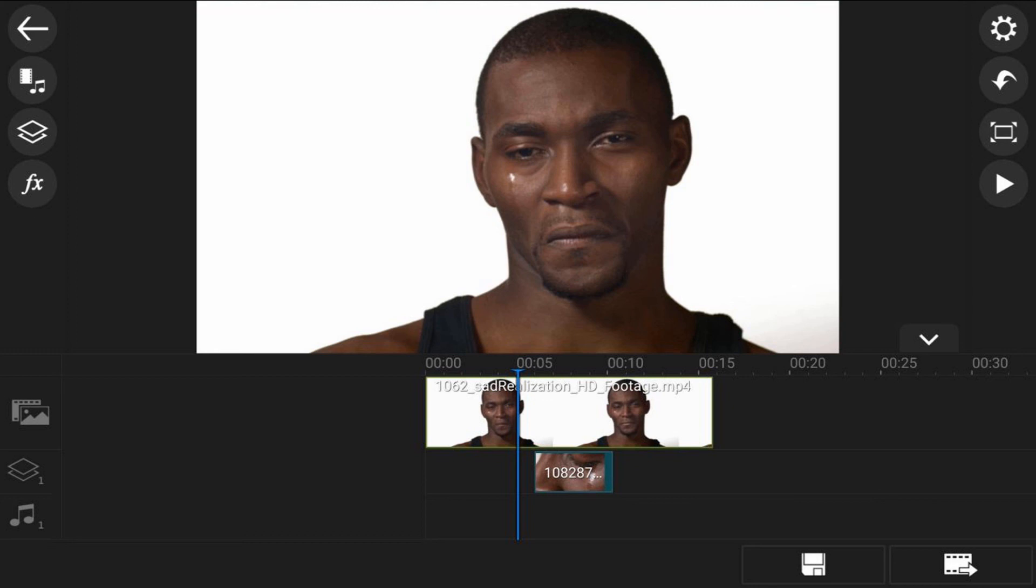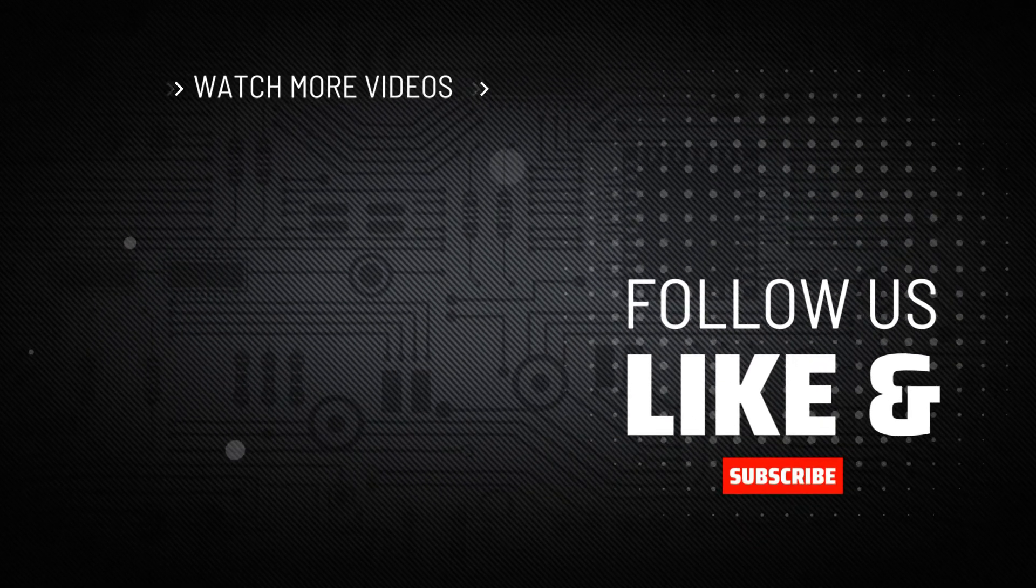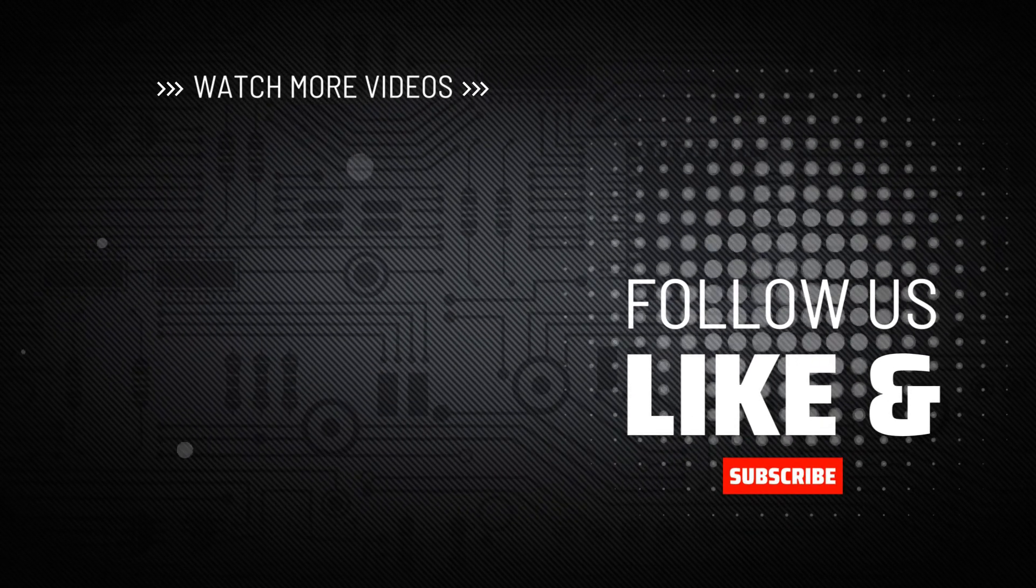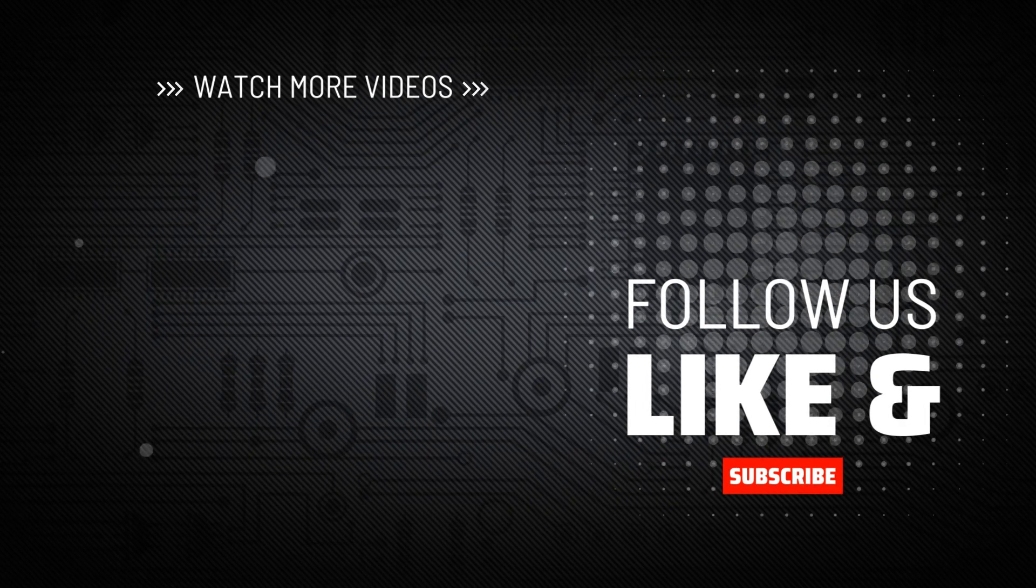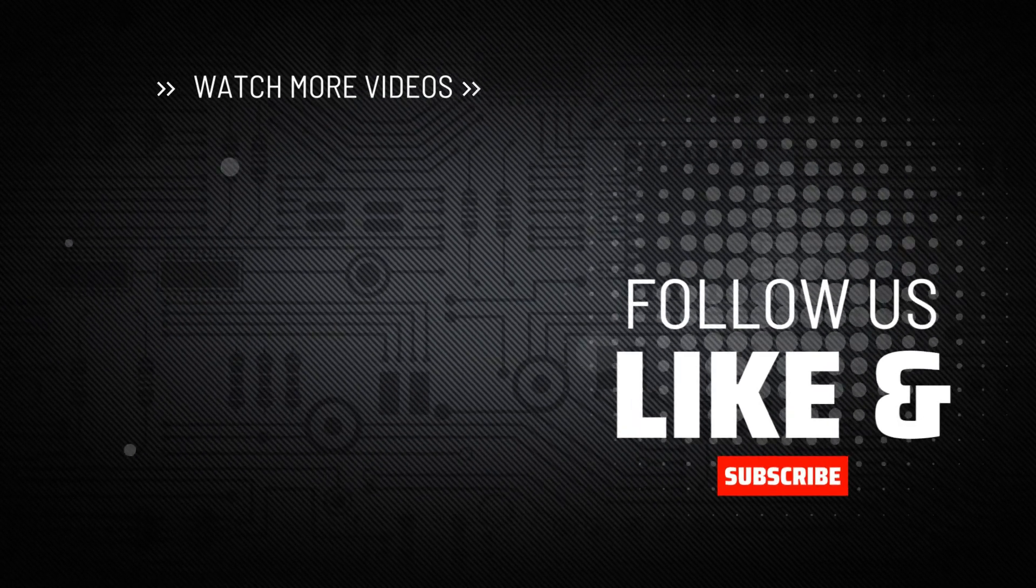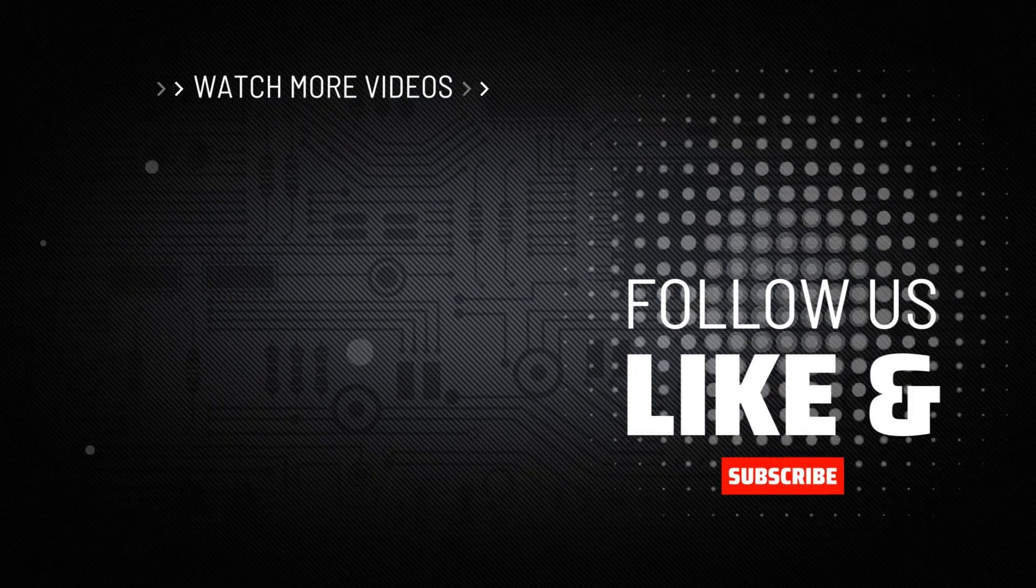If you decide that you like what the PowerDirector video editor app can do and you want to try it out, I'll leave a link in the video description. Don't forget to drop me a comment and a like down below. Thanks for watching. We'll see you again soon.